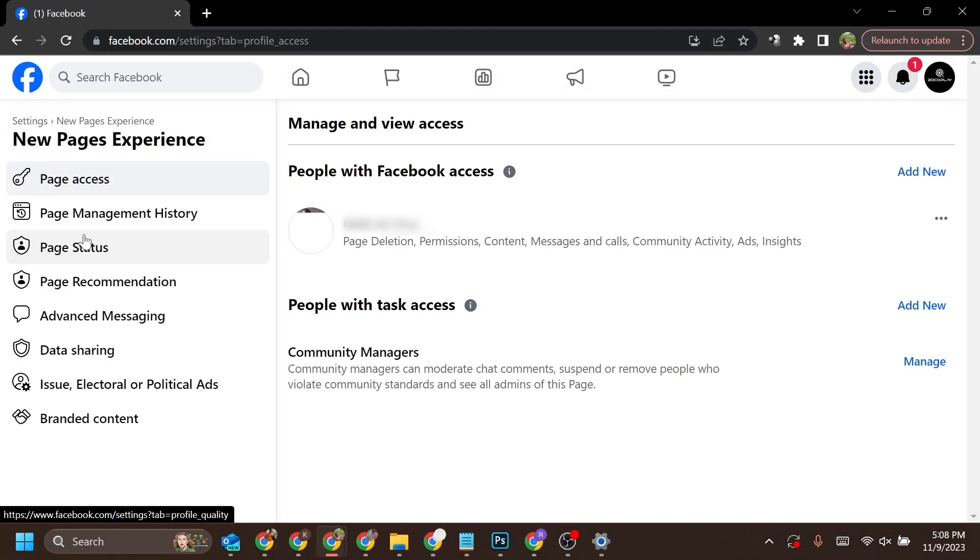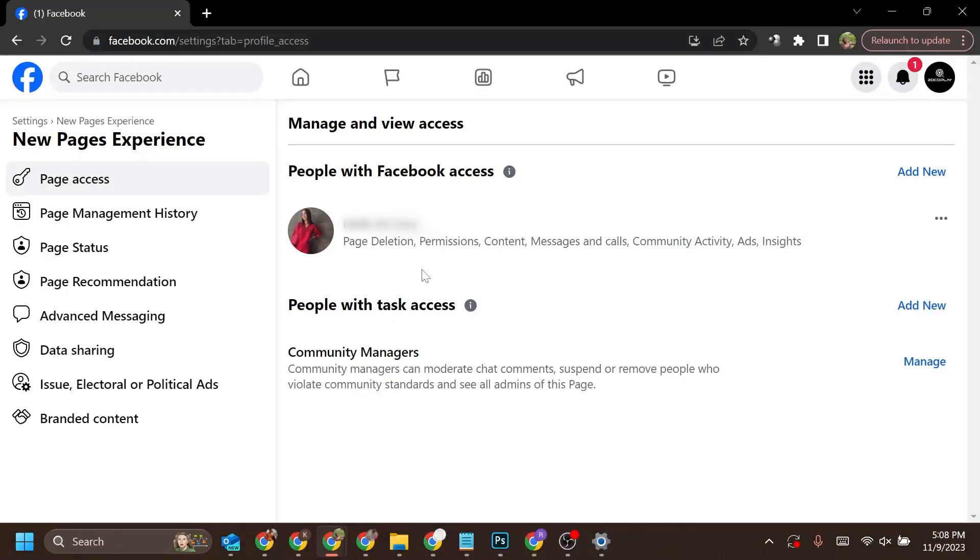In the New Page Experience section you will see Page Access with the list of all people who currently manage this page and their roles.